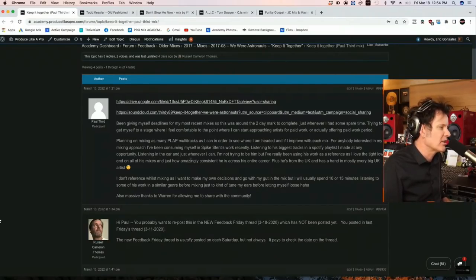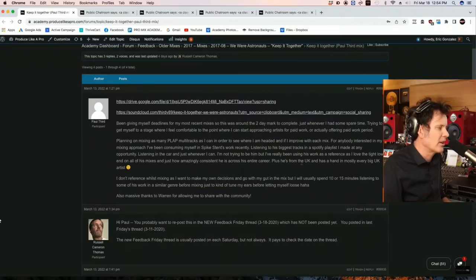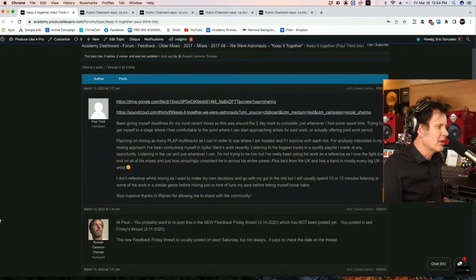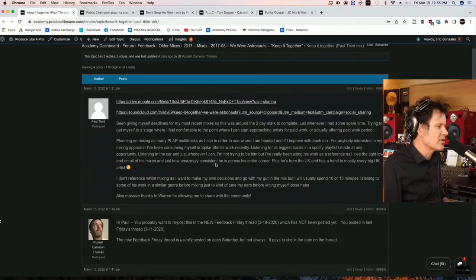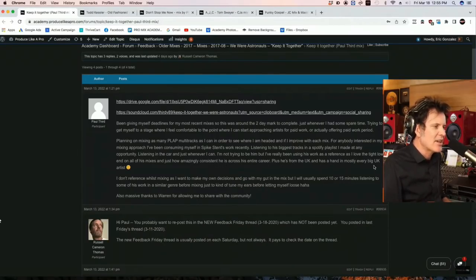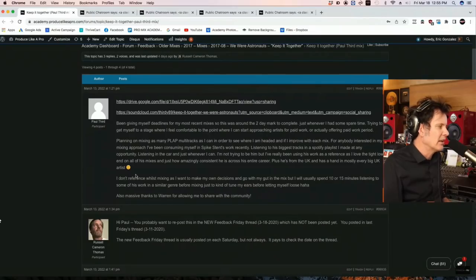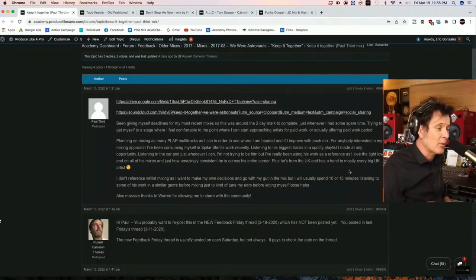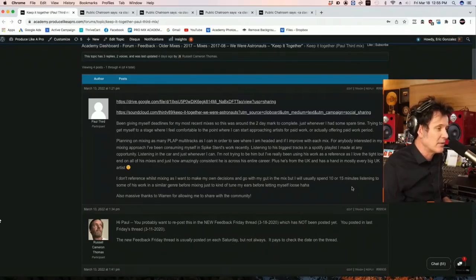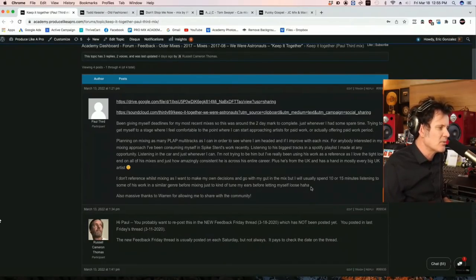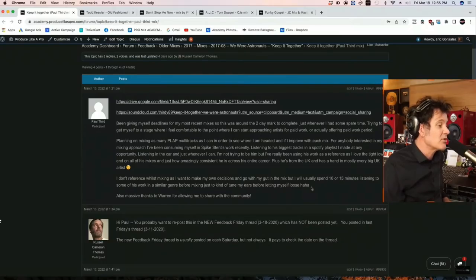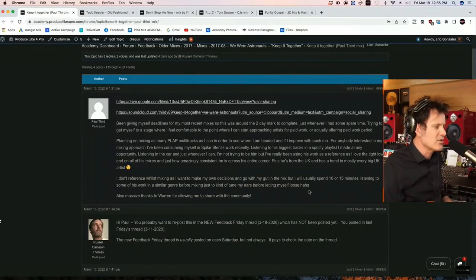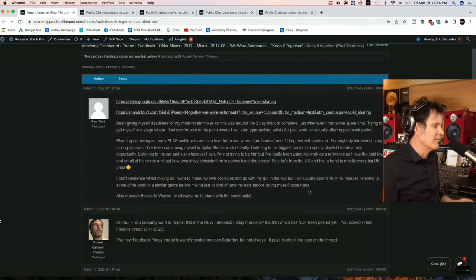This is the biggest tracks on Spotify Plus. I made an opportunity listening in the car and just whenever I can. Not trying to be him, but I've really been using work as a reference, as I love the tight low end of all his mixes and how amazing the consistency across an entire career. Plus, he's from the UK and has a hand in almost every big UK artist. I don't reference while mixing as I want to make my own decisions. I go with my gut in the mix. And I usually spend 10 or 15 minutes listening to some of his work in a similar genre before mixing, just to kind of tune my ears before letting myself loose. Also, thanks for Warren to allow me to share with the community.